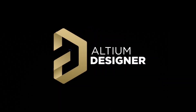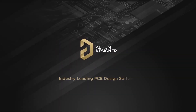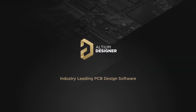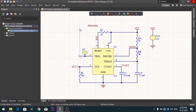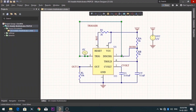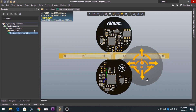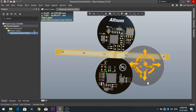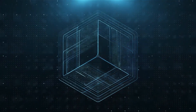Introducing Altium Designer, which is one of the best PCB designer software in the world. By using the software, you can make circuit diagrams very easily. Also, you can design your own professional PCBs.